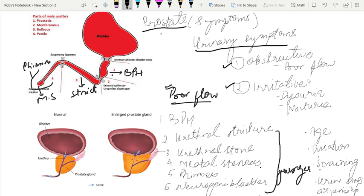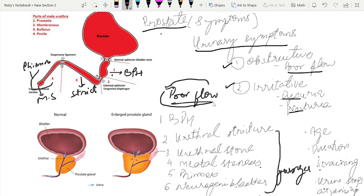Obstructive symptoms are like poor flow, and irritative symptoms are like dysuria and nocturia. Prostate generally causes poor flow — this is a very important key point. For example, if a patient comes with irritative voiding symptoms like nocturia, increased urinary frequency, or dysuria but with normal flow, we cannot make the diagnosis of BPH.